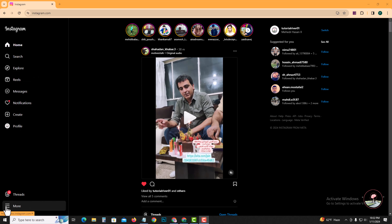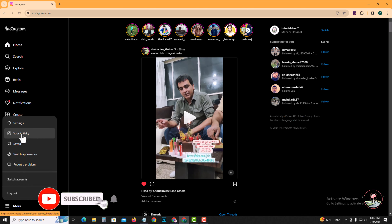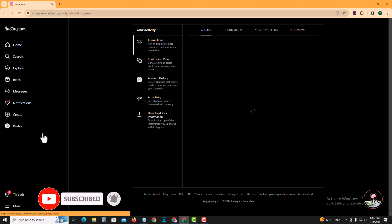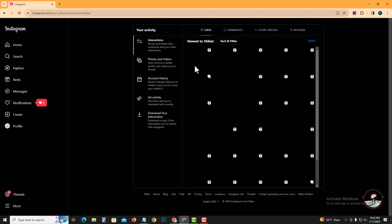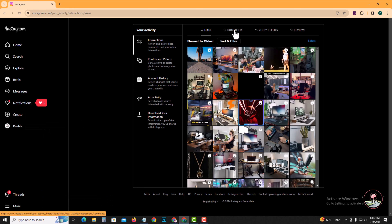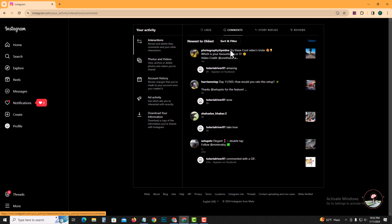Look at the left corner, tap on More Options, then go to Your Activity. Select Comments and then tap on Select.